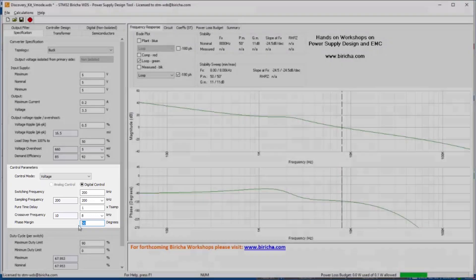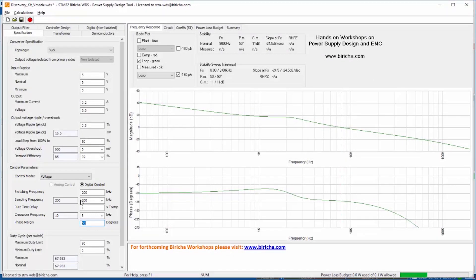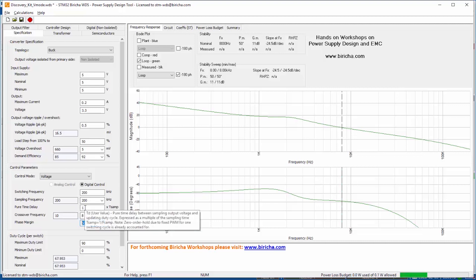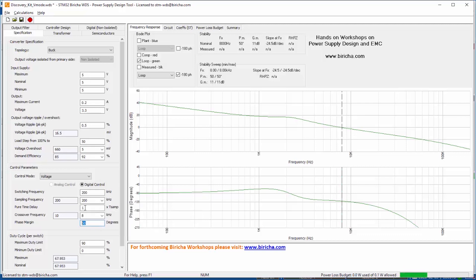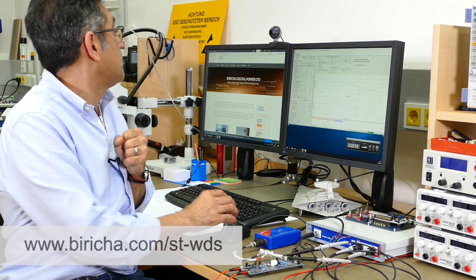So when I type these values into the software then the software will automatically calculate everything else. This software is available free to download from the link below and of course we will produce the link right at the end of the video also.